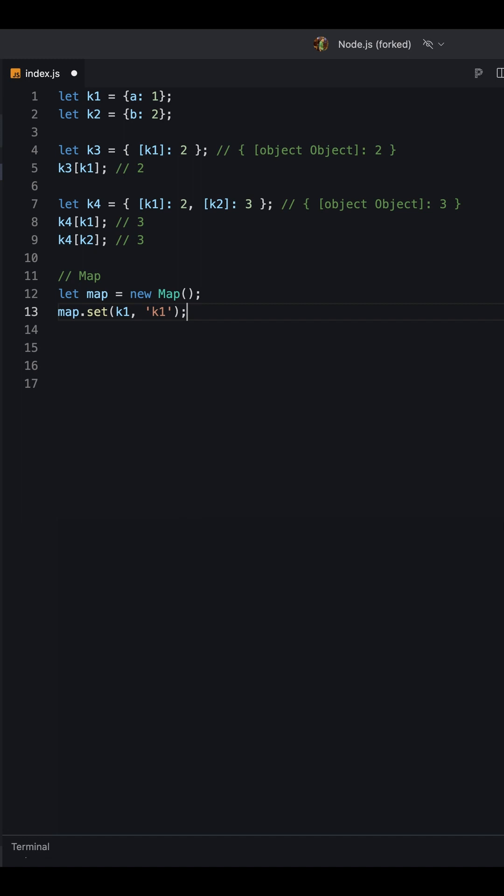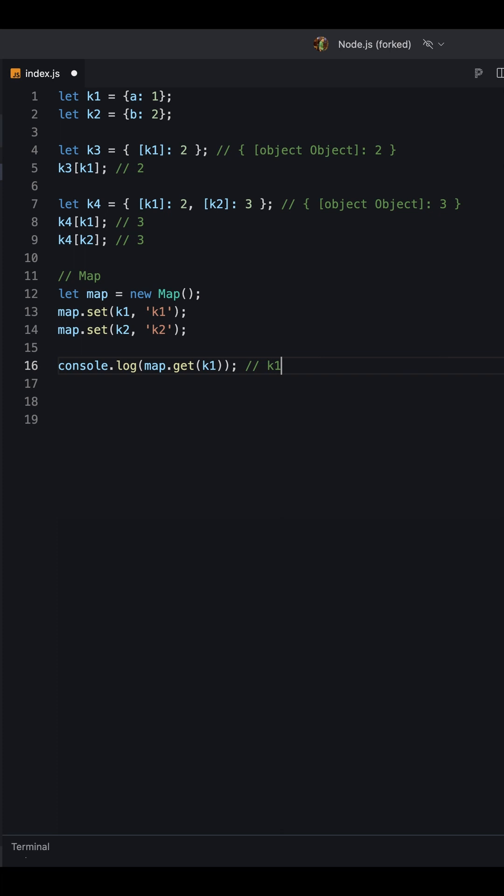2. Map: A map is a collection of keyed data items, just like an object. But the main difference is that map allows keys of any type.